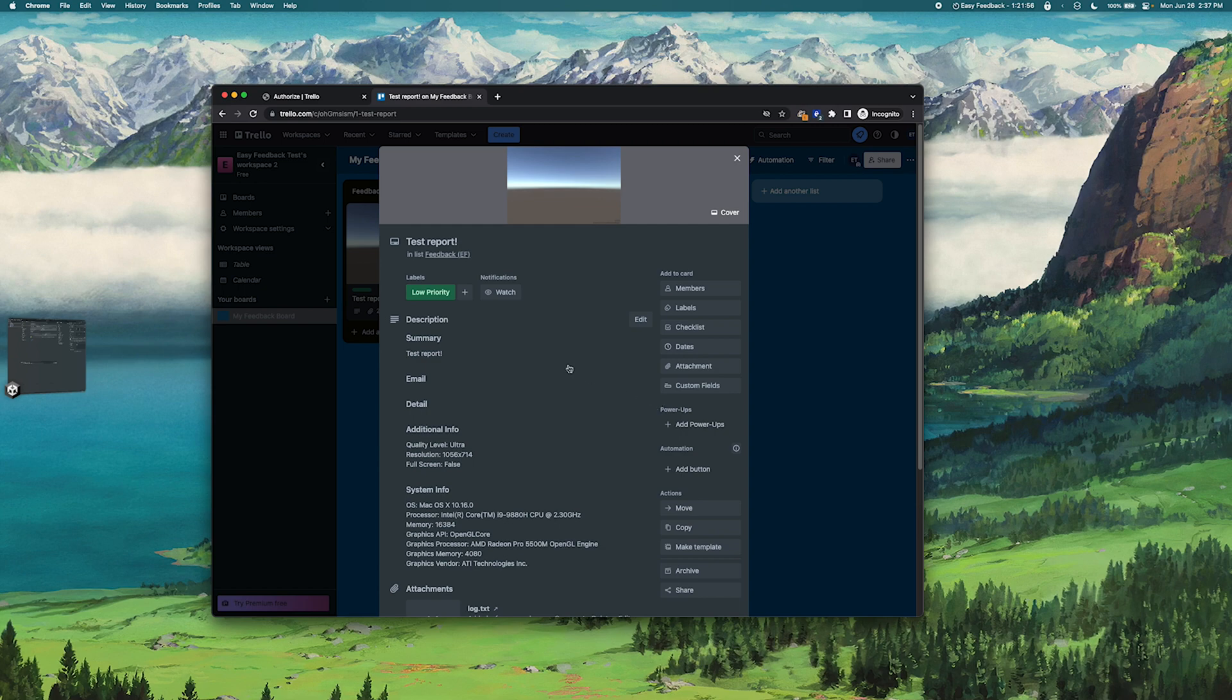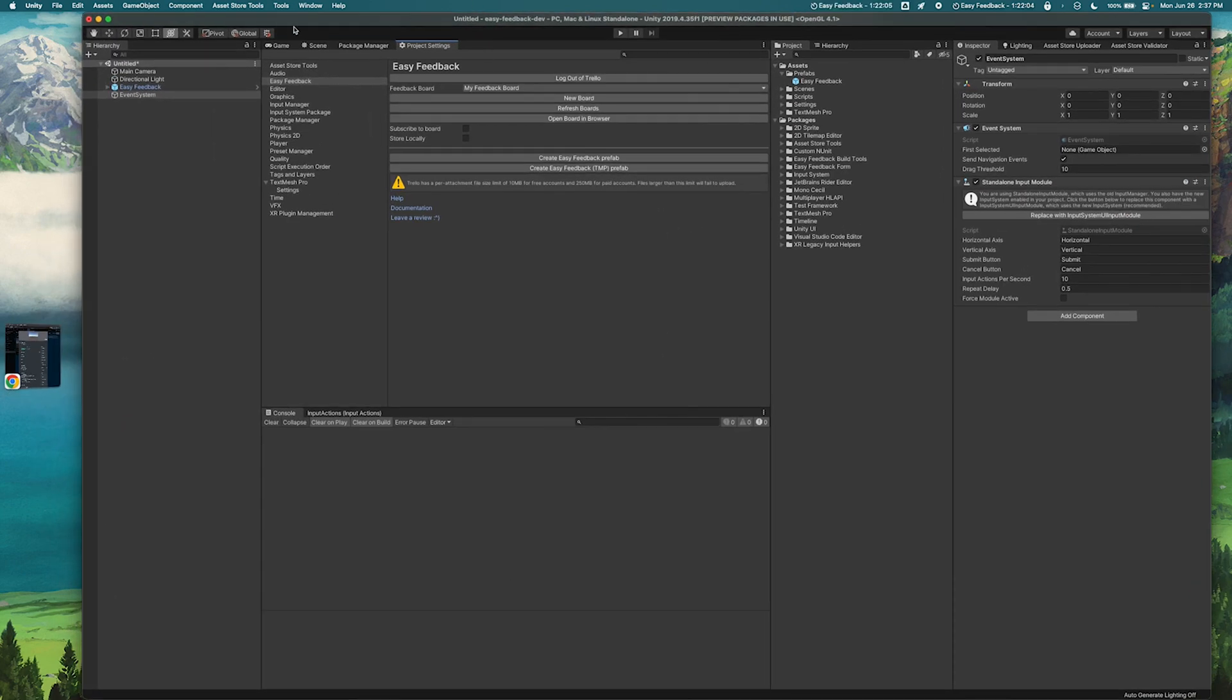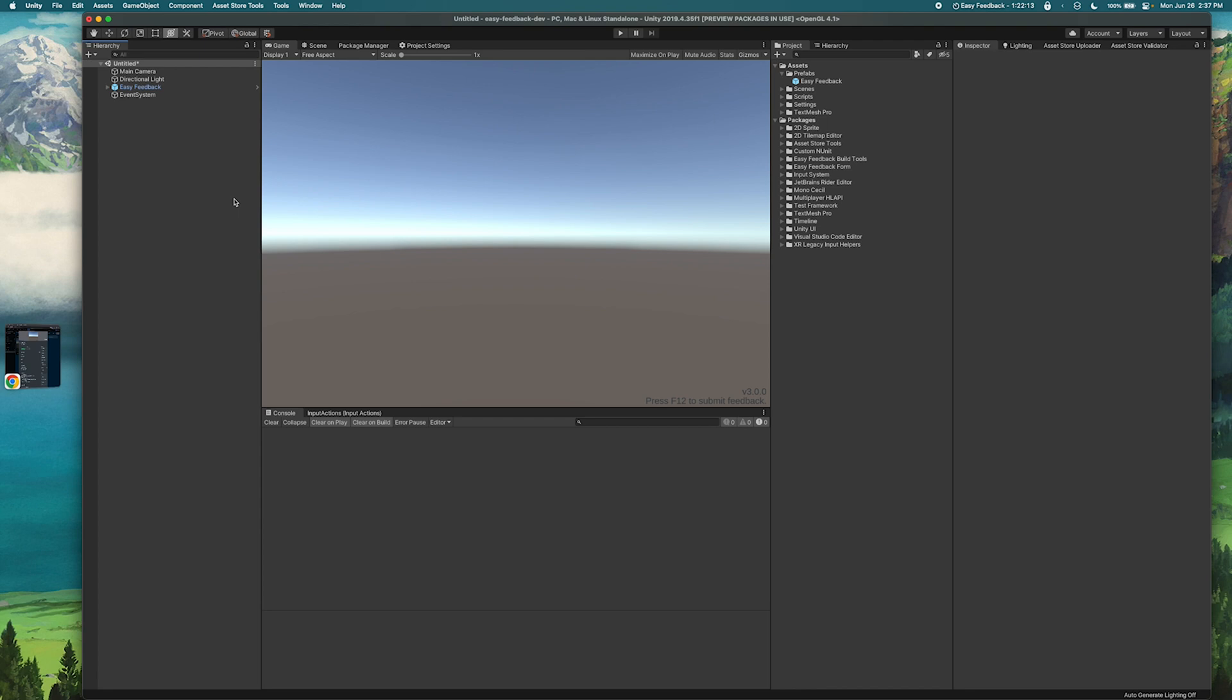If you're using the input system there is a little more setup. These options are only available if the input system is in use in your project, so take note of that. But if you're using the input system you need to switch the input handling for Easy Feedback from the legacy system to the new input system.